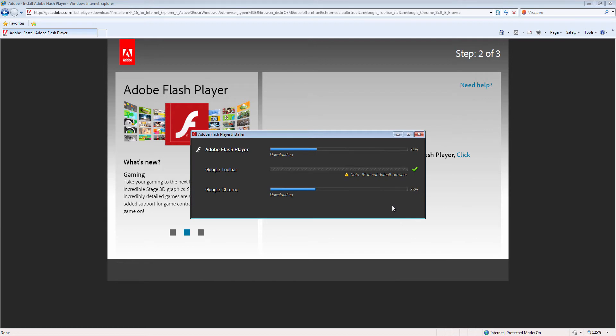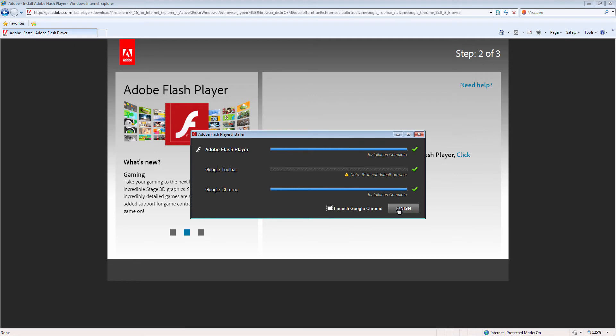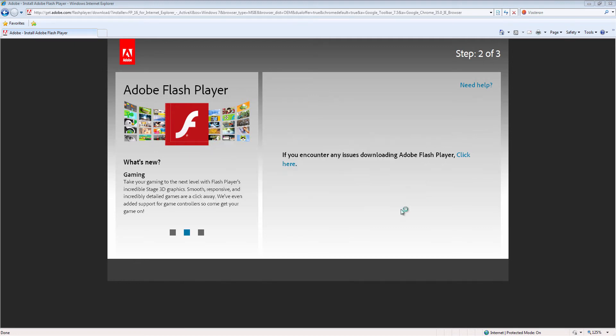Now I am downloading Adobe Flash Player and Google Chrome. Now installation is complete. Click here, finish.